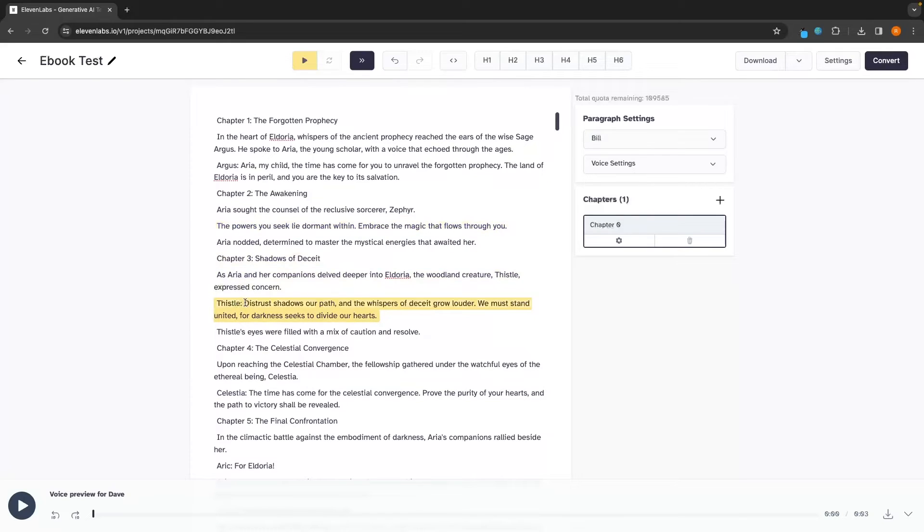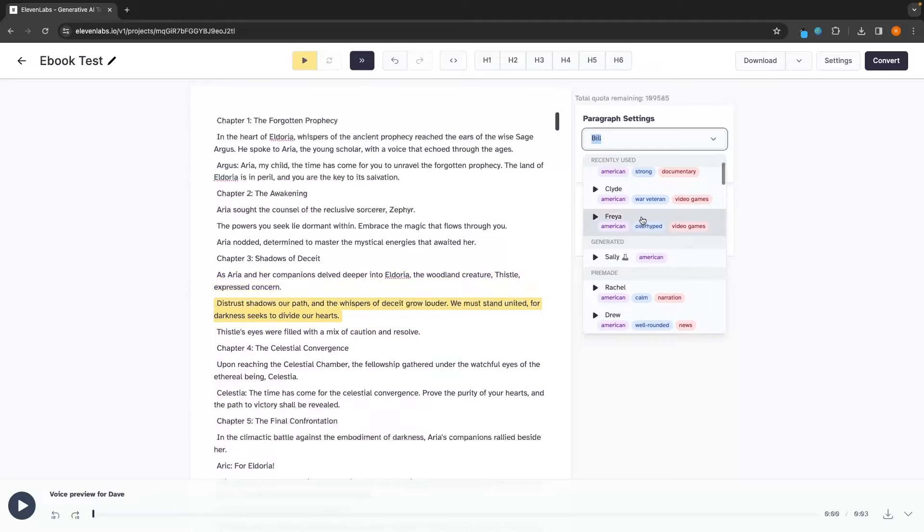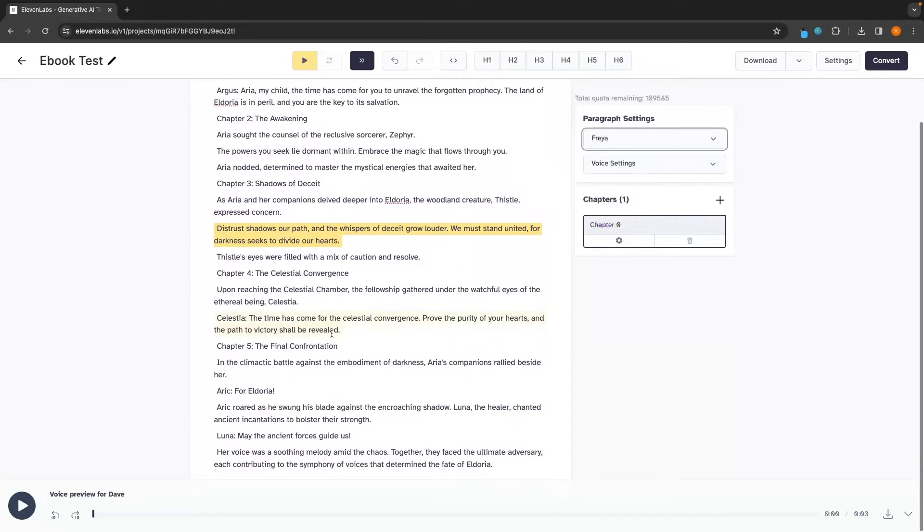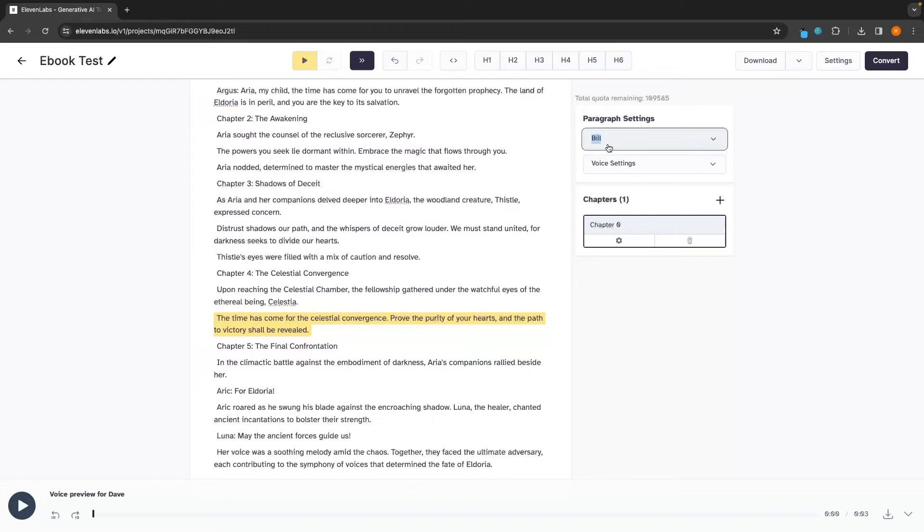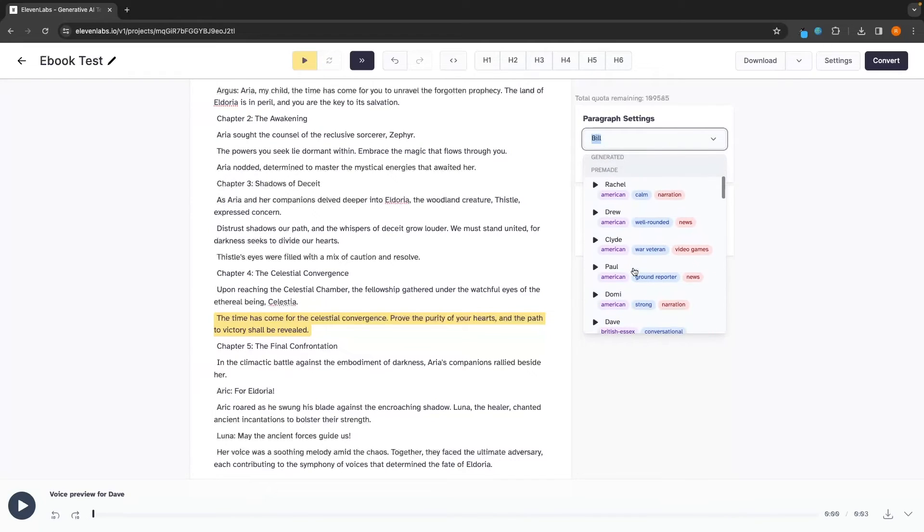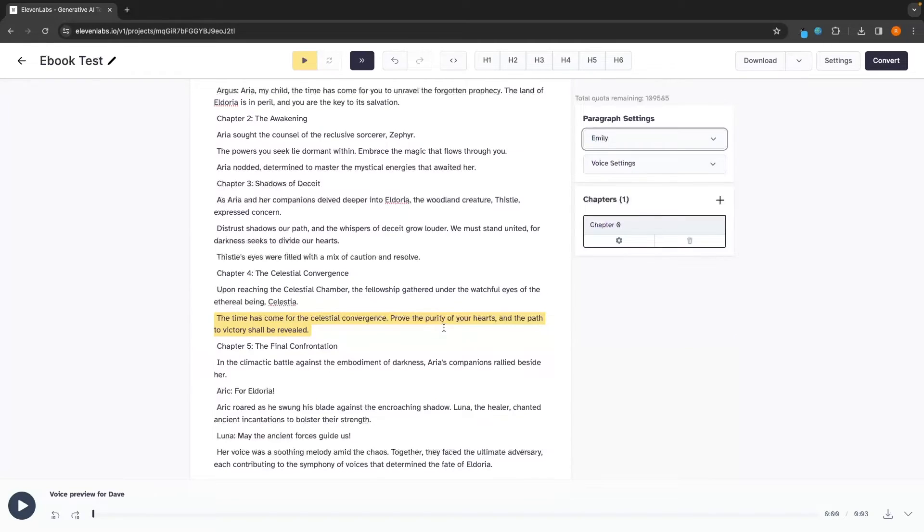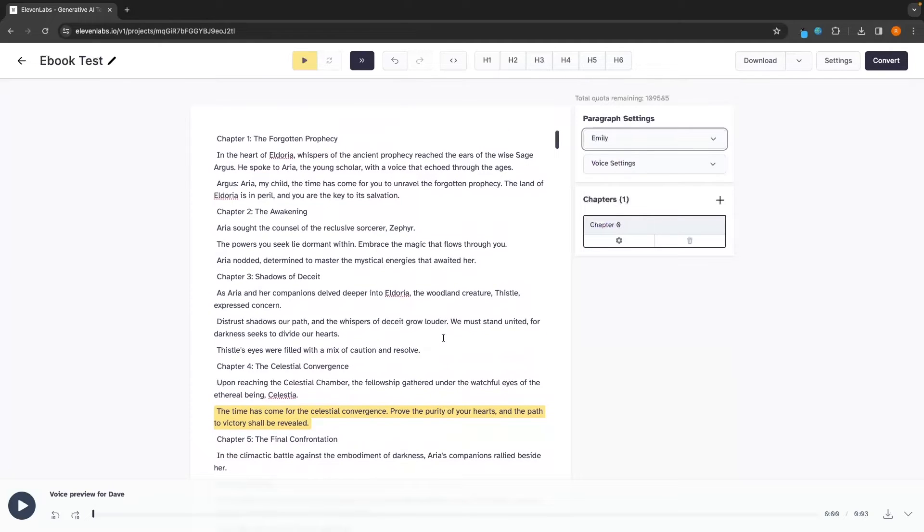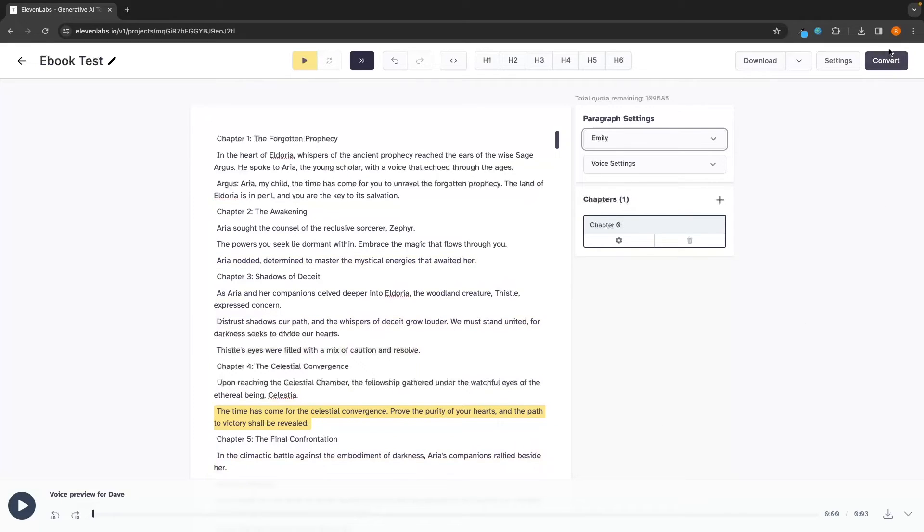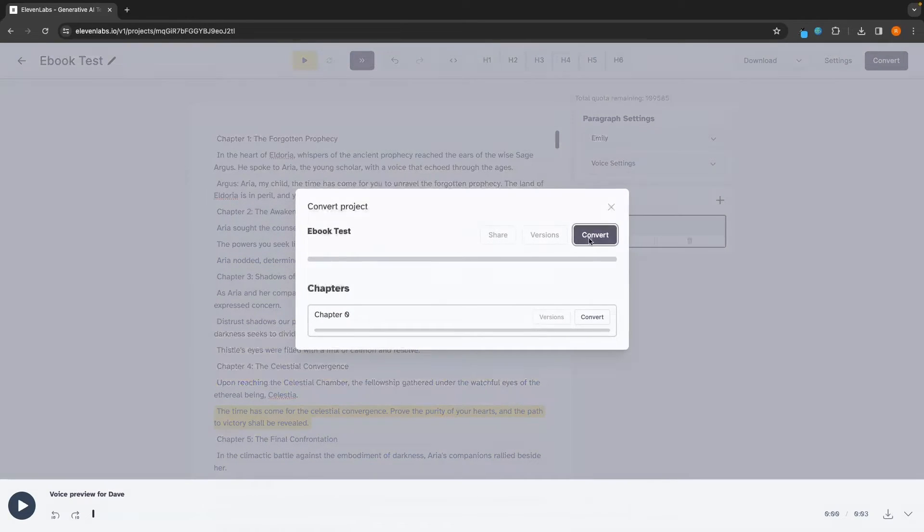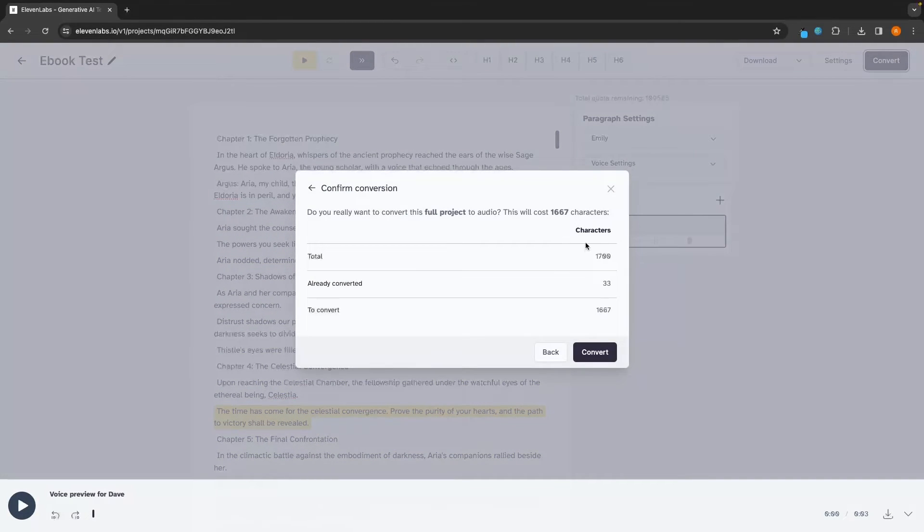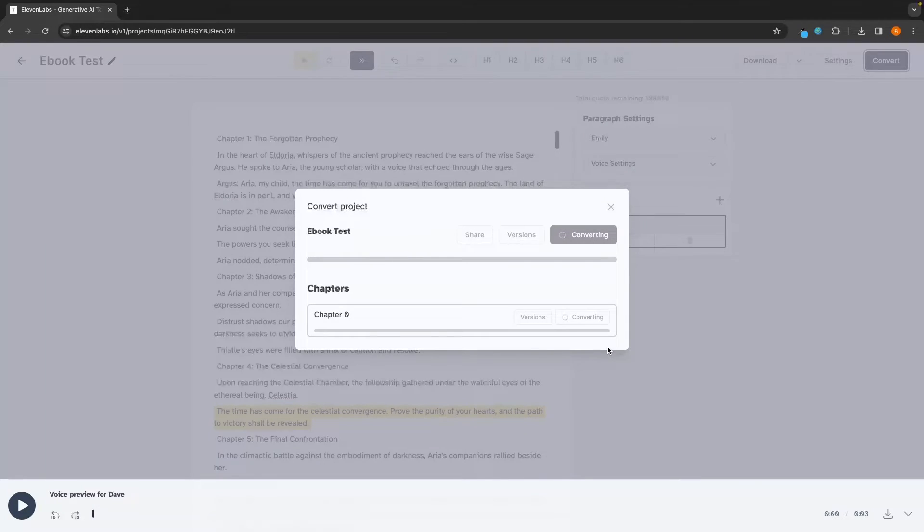We can once again tweak the voice settings and play around with all of these. And we can also see the speaker who is speaking on this individual line by clicking on the line. And then it will show us the speaker right here. So down here, we have Thistle speaking. I want to edit this and once again, change the speaker. So I will add this as Freya. Then we have Celestia. So I will delete this, change this to a different speaker. And we will go for Emily and so on and so forth. And you have a good understanding of how we edit this and how this works now. So all we have to do is click on convert and then we can convert this entire e-book. It shows us the total characters that we will use. So we can click on convert.